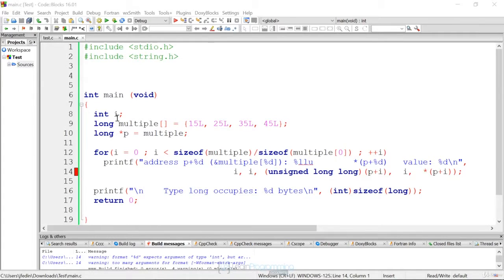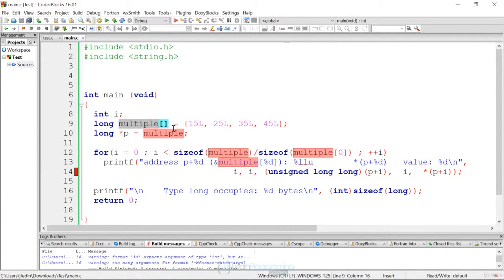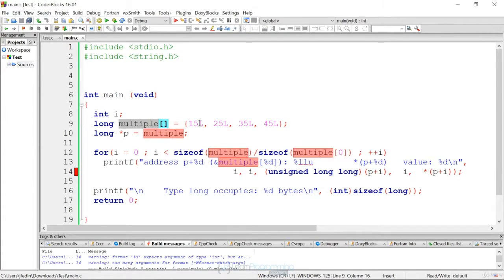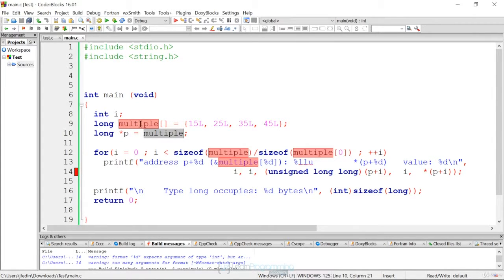So here's our example. Again, we have an integer counter, a loop counter. We have a long array, 15L. We're specifying L. By putting the suffix on there, we specify their L's, their longs. We have a long pointer that's pointing to multiple. Again, because it's an array, we don't have to use the address of operator.